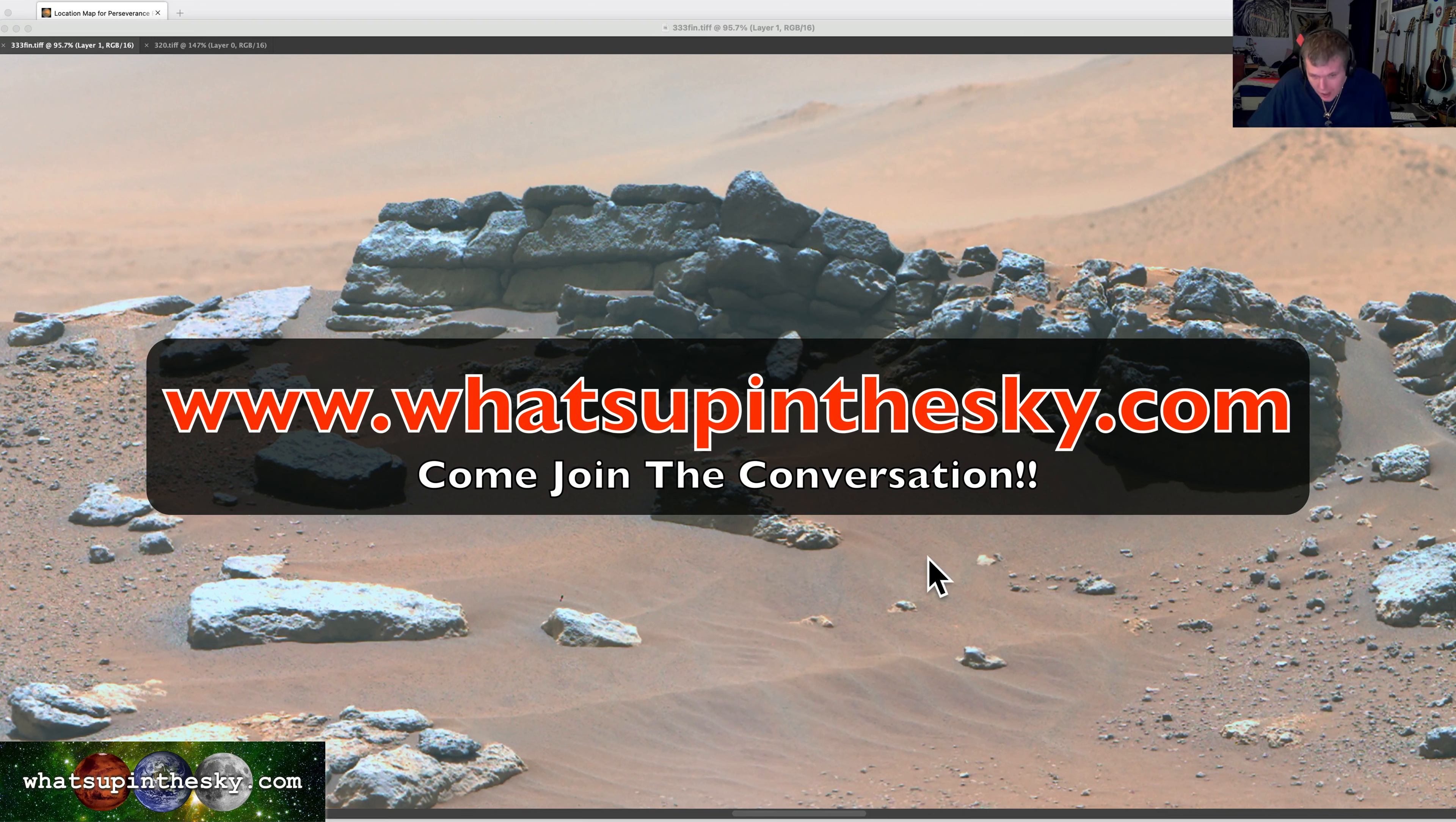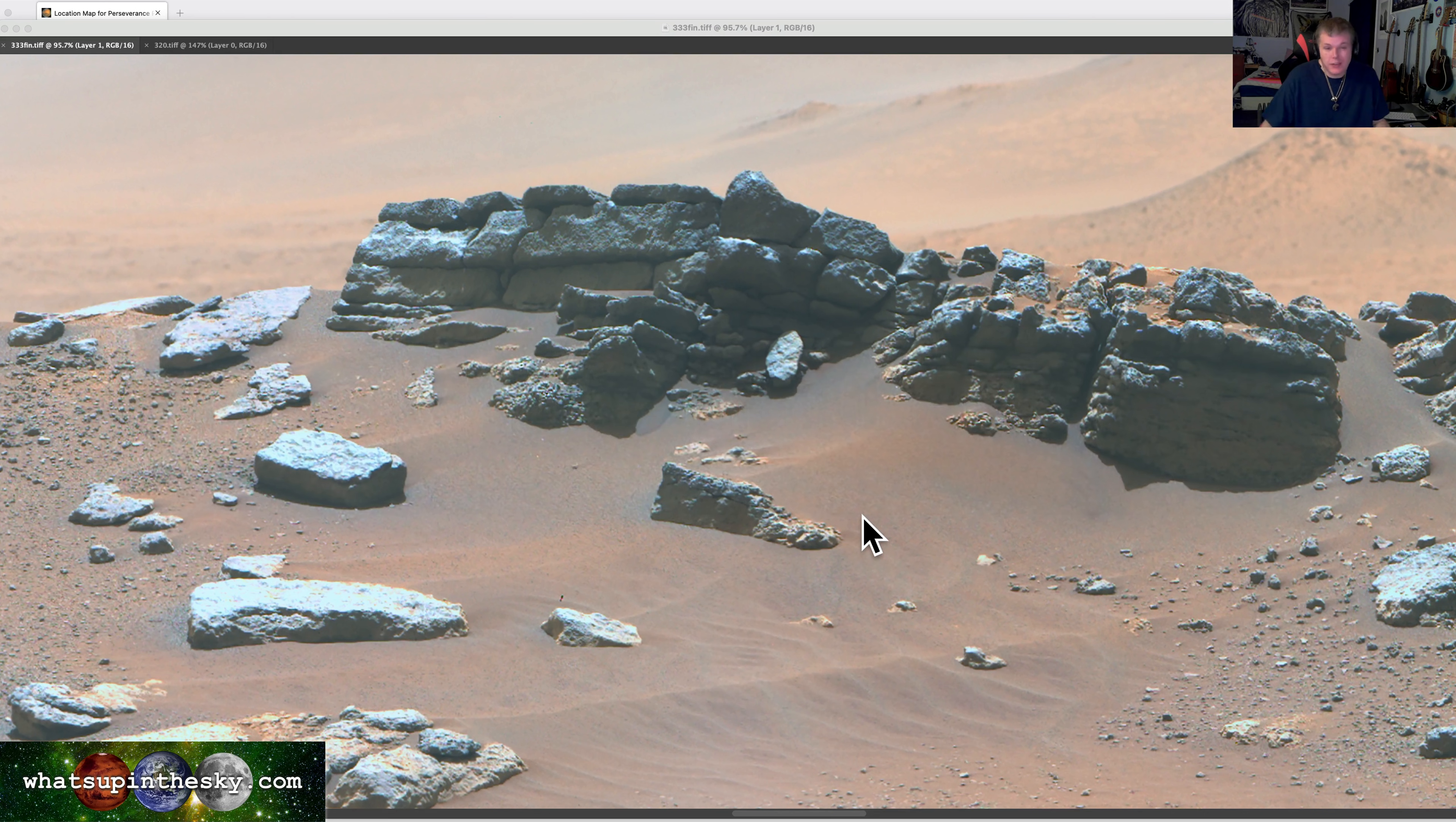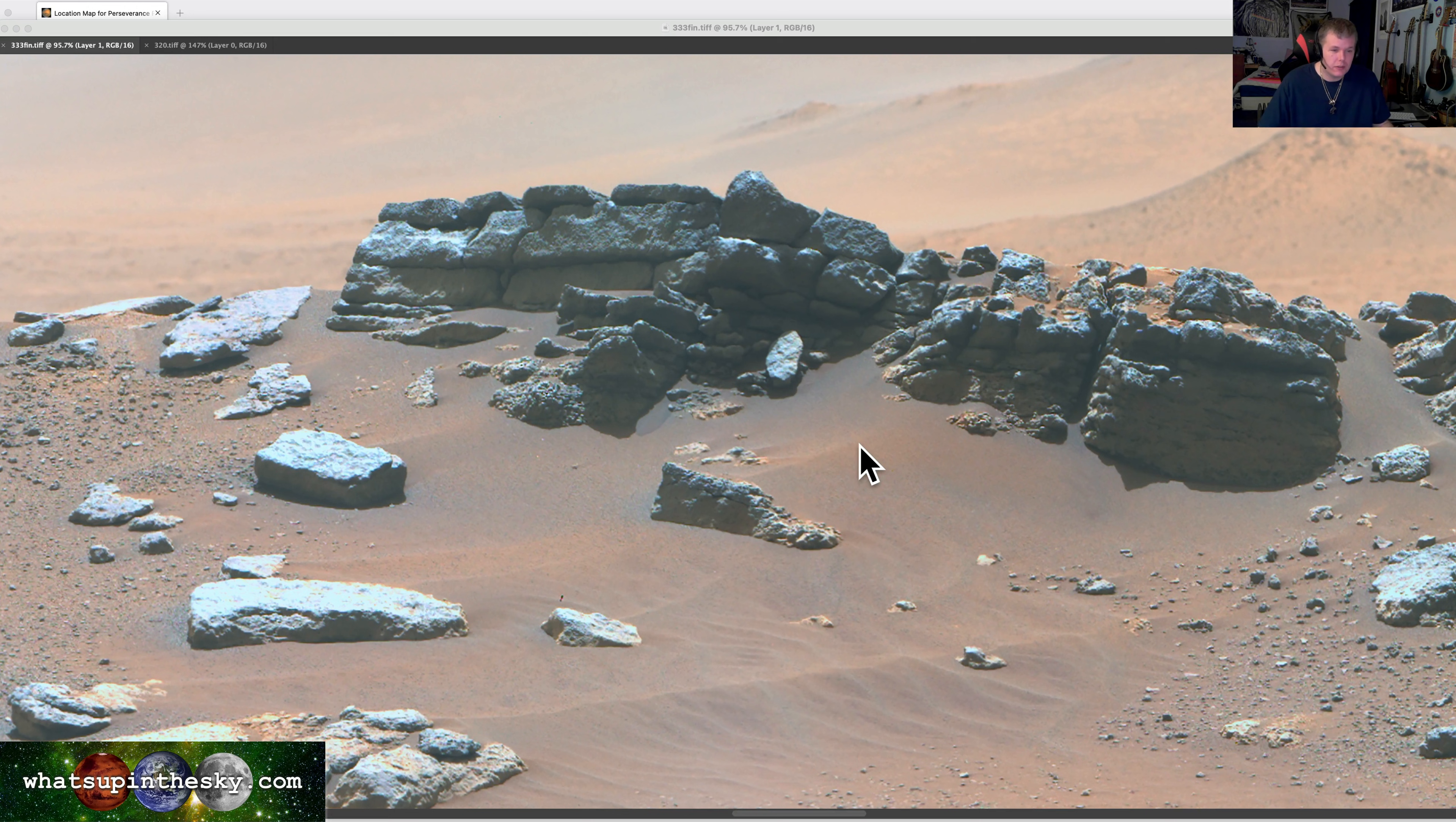If you're interested in anomalies, space in general, that's the place to go. So I've been talking about since I started making videos again about this water wall, rock wall that Perseverance was following for a time.